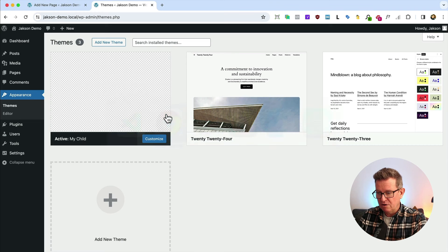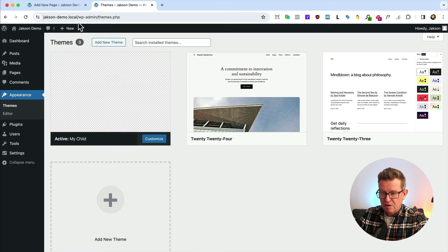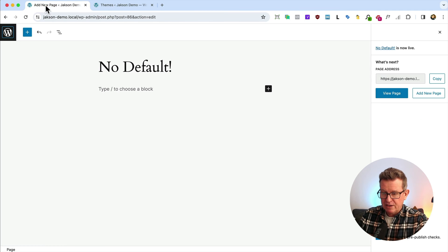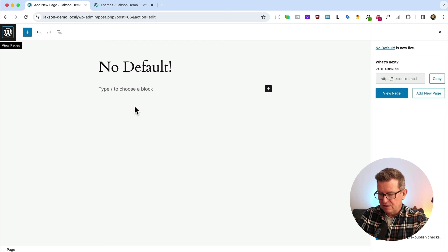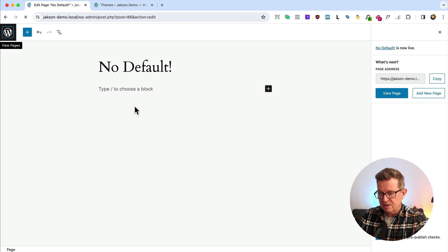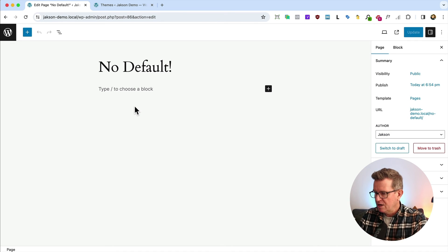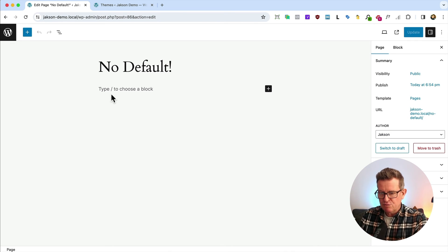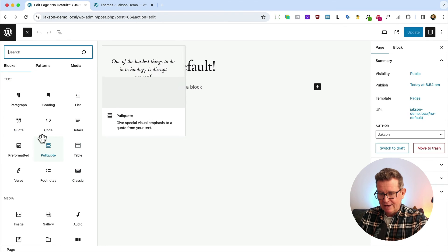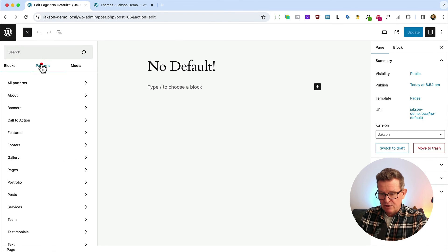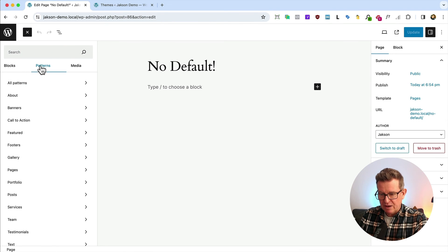Let's get back to our page and refresh that so the PHP gets reloaded. We go back to our block inserter now and go to our patterns,